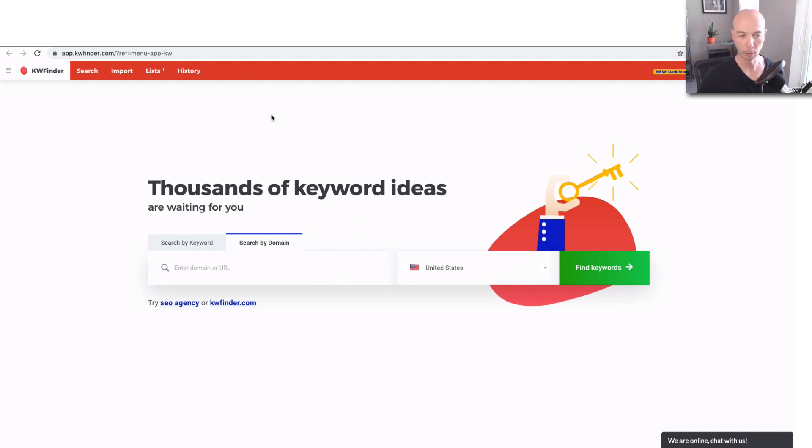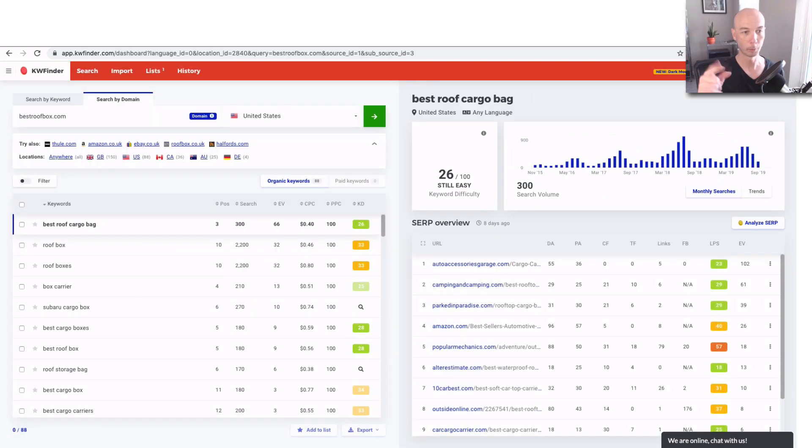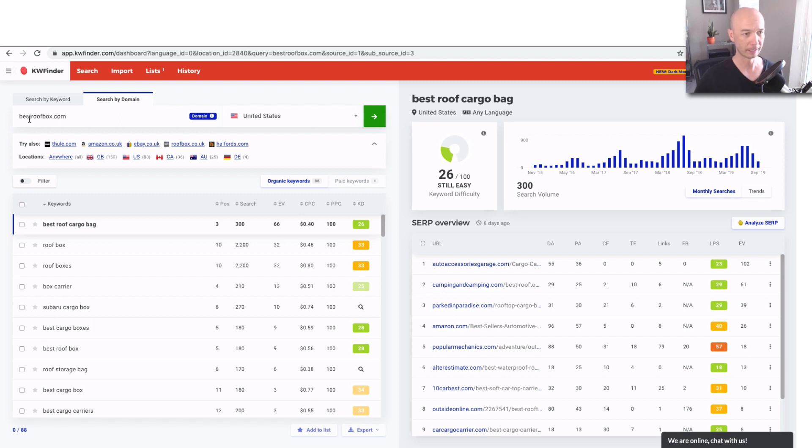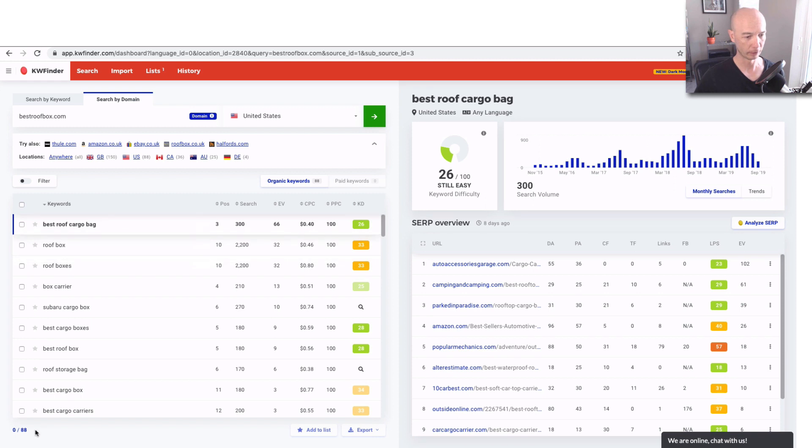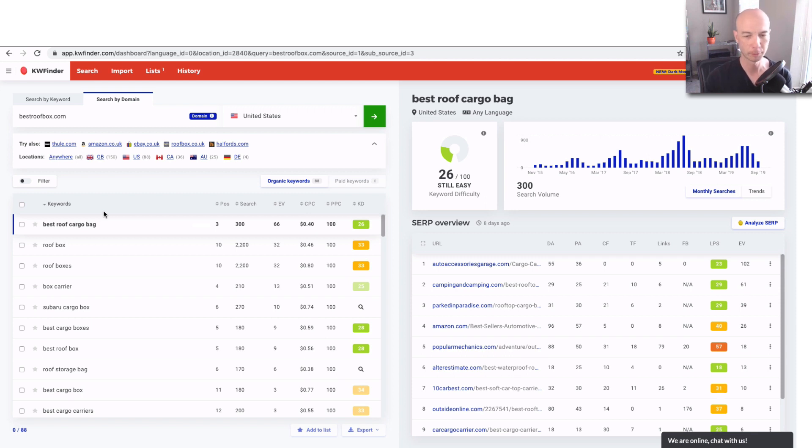So what we're going to do, right off the bat, is just head over and see what kind of data we get from KW Finder when we put in Best Roof Box. So this is for the whole domain, for the US, and we see that there are something like 88 keywords that it tells us here. Now the site ranks for way more keywords than that, but this is sort of a curated, smaller list of some of the important ones.